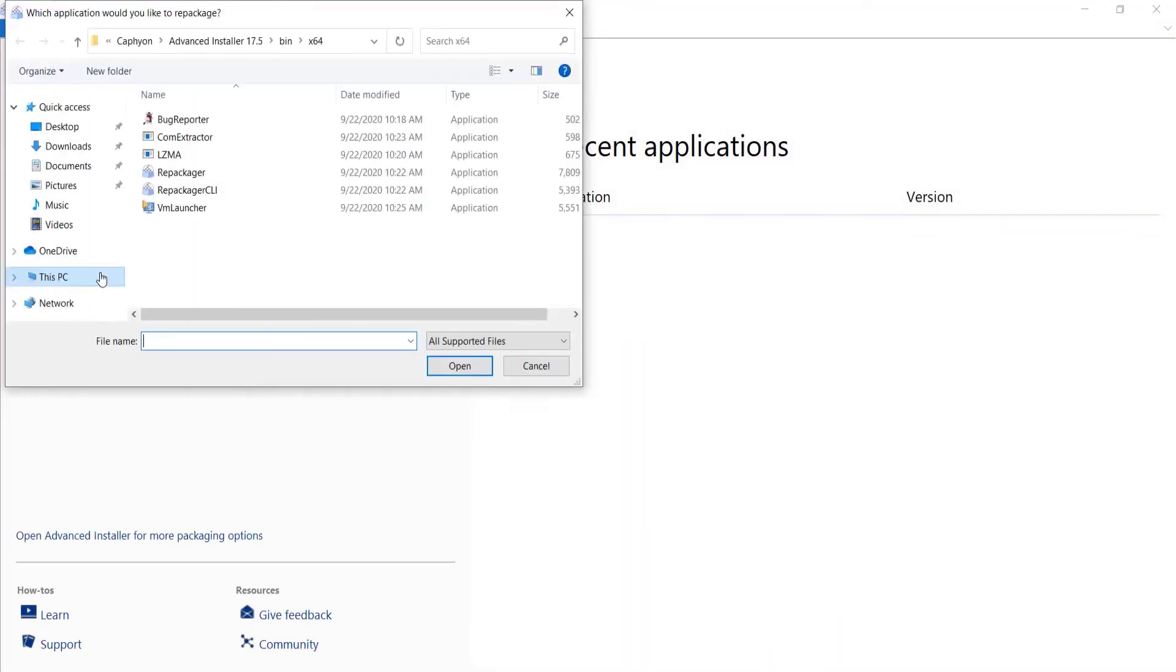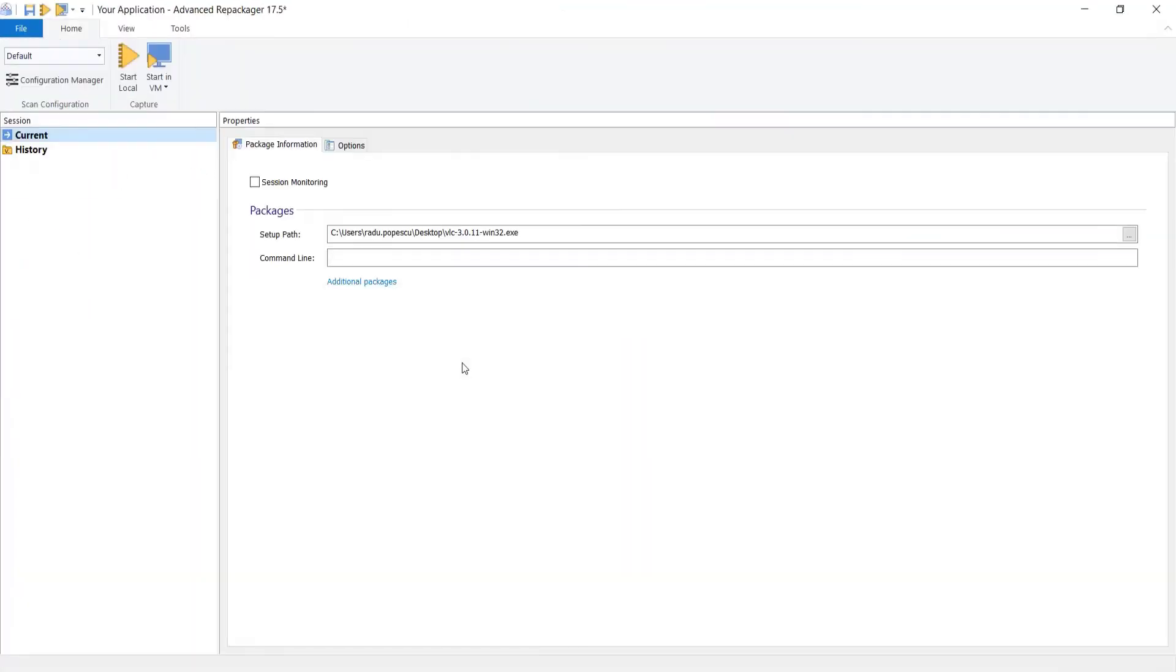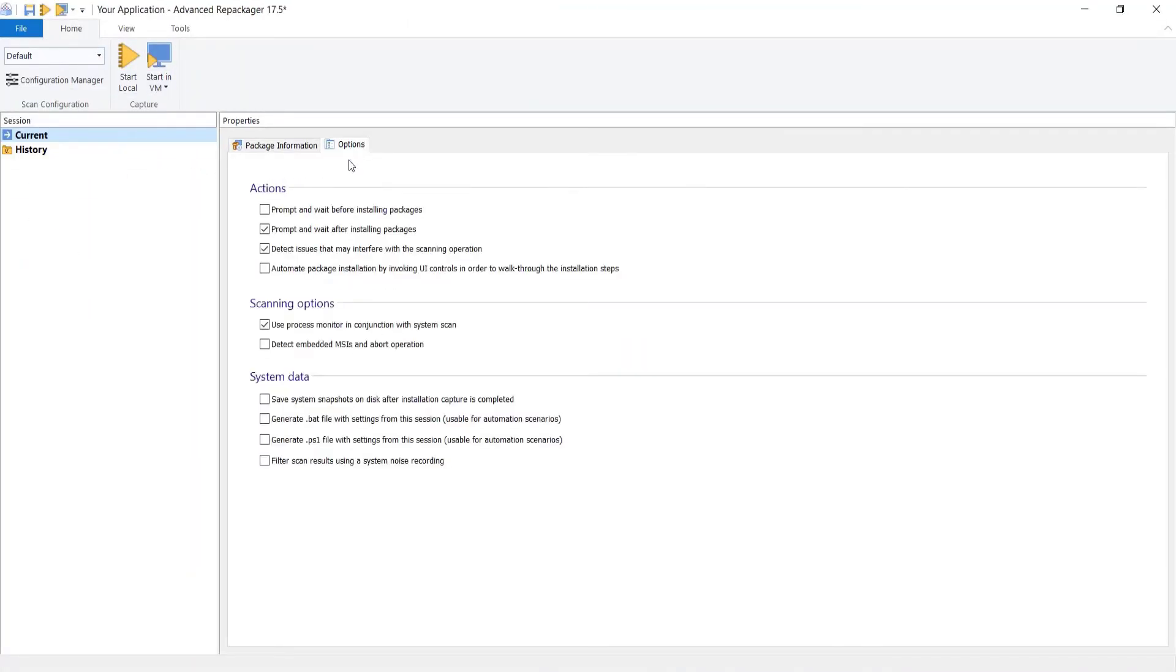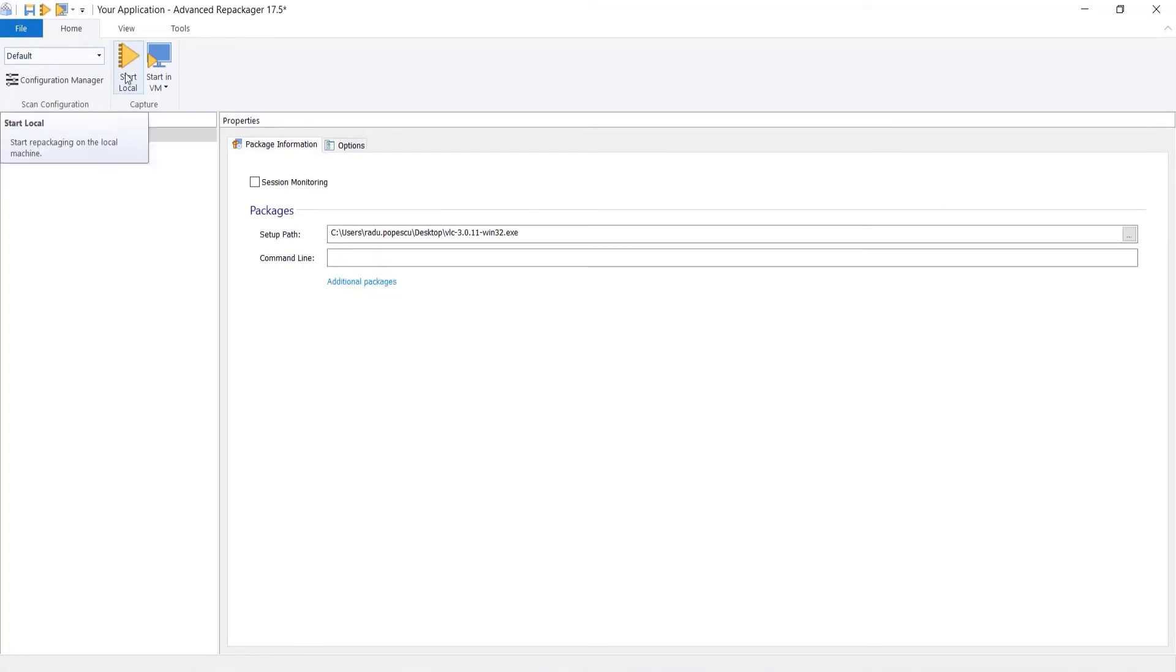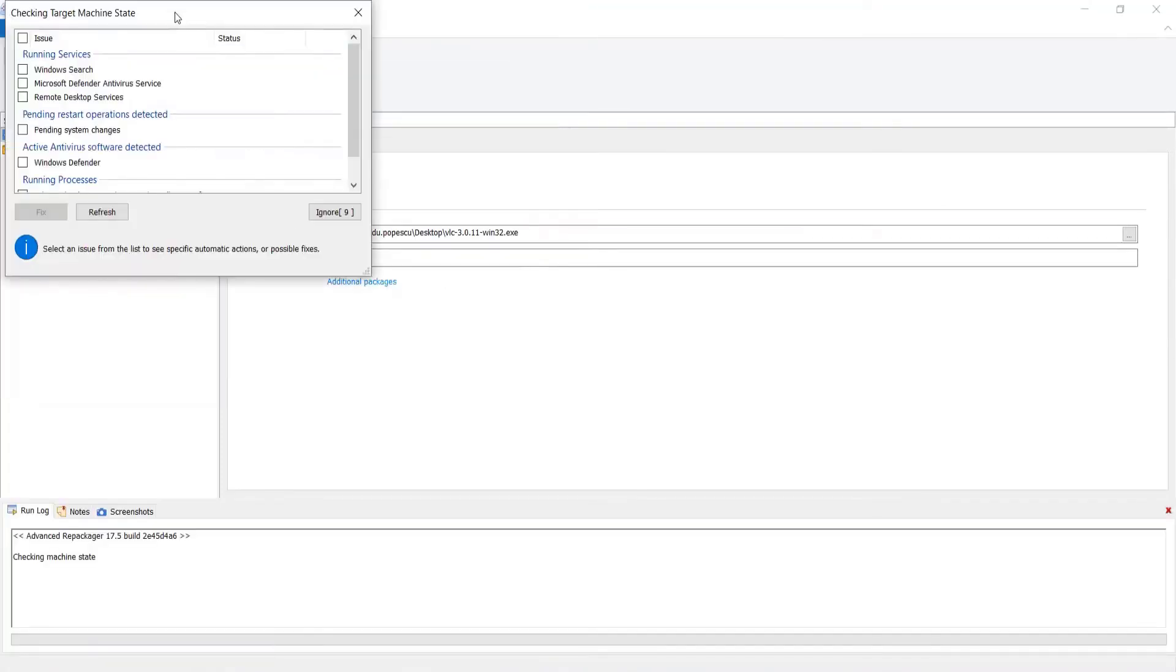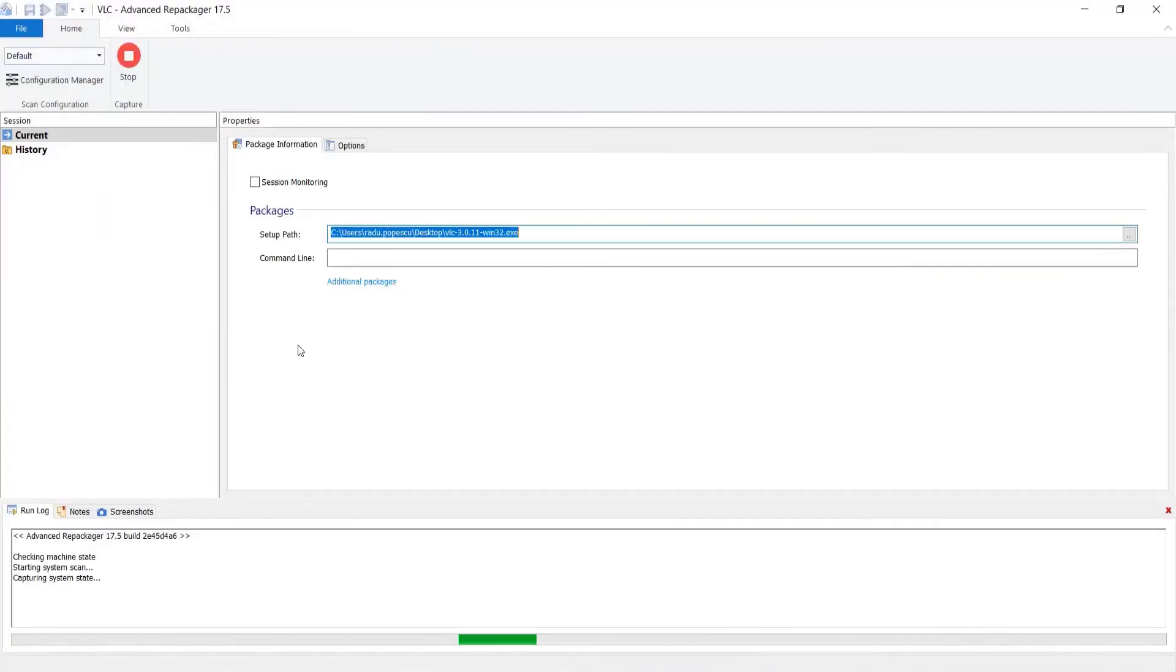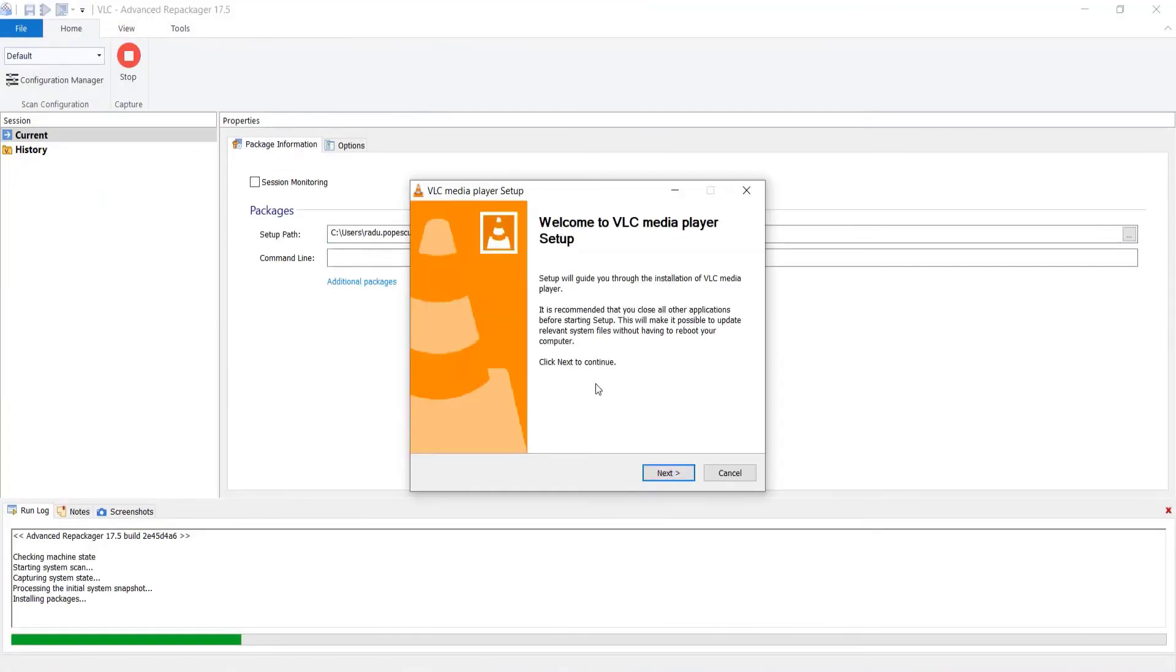The advanced repackager does that by using snapshots from the virtual machine. Our repackager can use existing snapshots or create new ones on the fly.